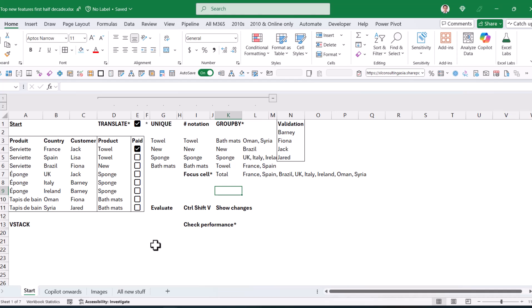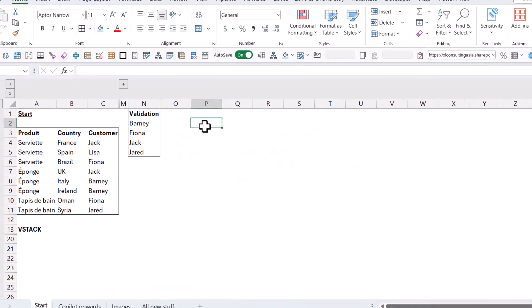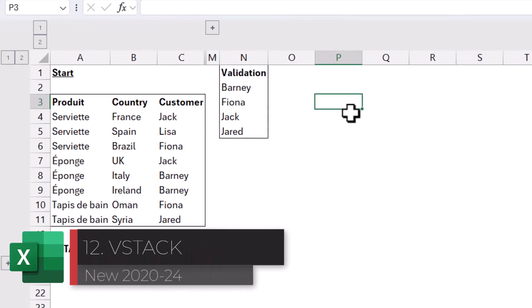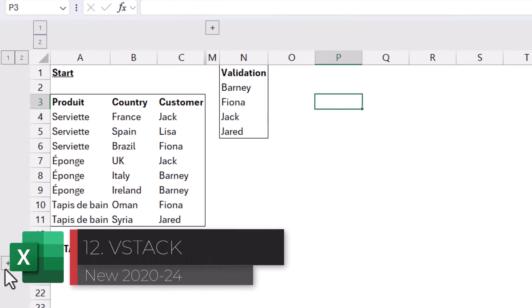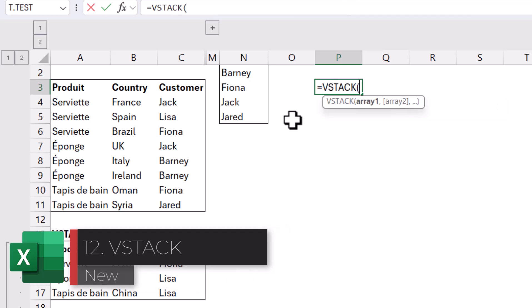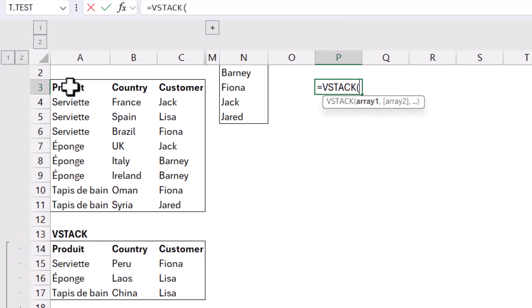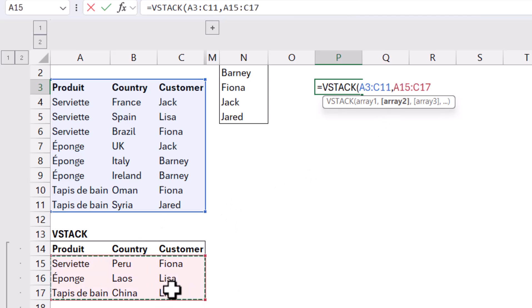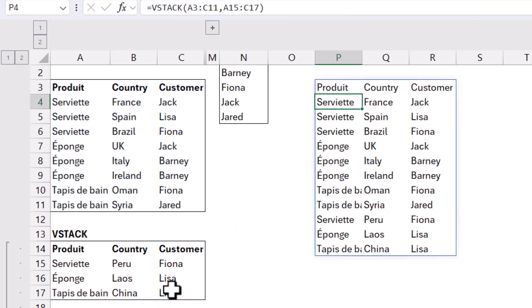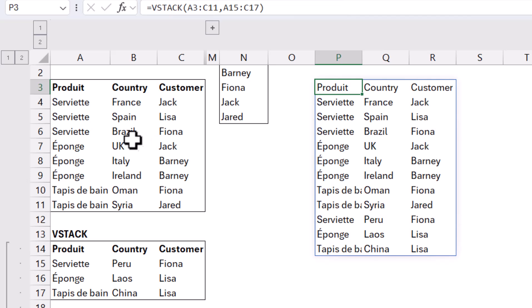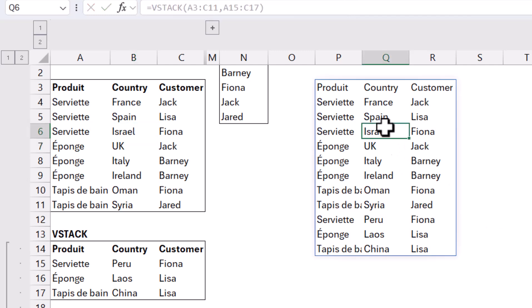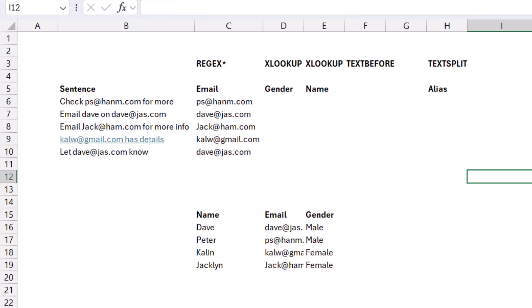Another formula that is a dynamic array as well is called VSTACK. So equals VSTACK will stack two vertical tables together. So this is my first one and array number two is this one. Close my brackets and then you can stack them. You also have HSTACK to do it horizontally, but I find VSTACK is usually what you need. They are dynamic, so if this country changes, for example, to Israel, then it will change in here as well.